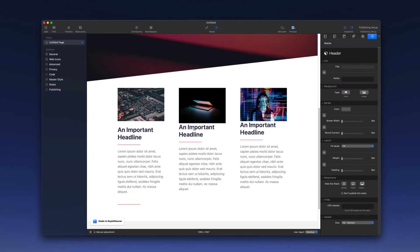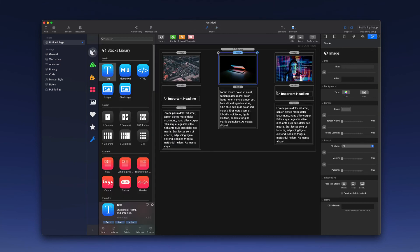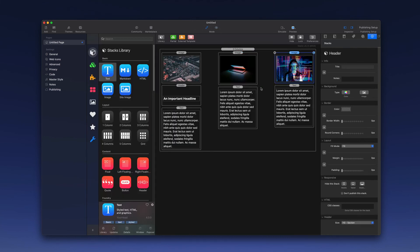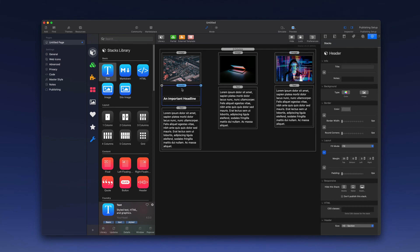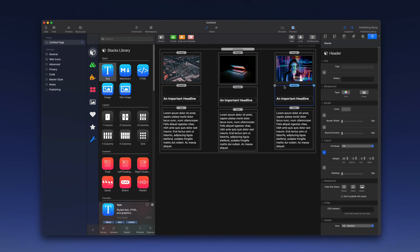Now I could do the same thing for these two stacks, but instead of that, I'm simply going to delete them, and I'm going to copy this one again with the Option key to more quickly apply that styling.